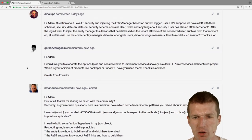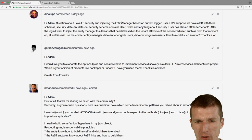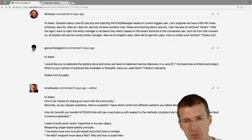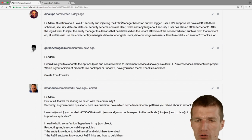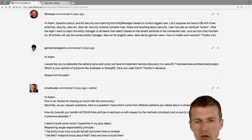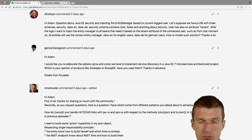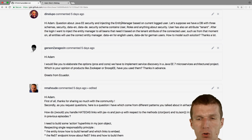Dino asked about Java security and injecting the entity manager. He'd like to inject entity managers depending on context — like a multi-tenant solution. We did something similar in a project where we had several countries or systems, and depending on the user we had to choose the entity manager on the fly. What we did was inject all known entity managers from different persistence units into a CDI bean, then expose the entity manager based on properties of the user — country, language, or whatever. You can do it dynamically or statically.